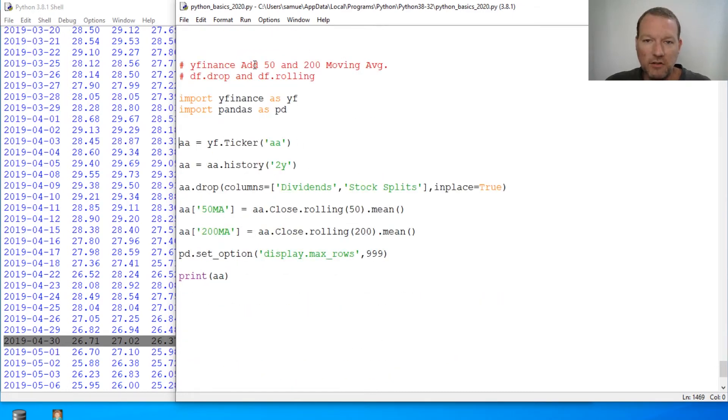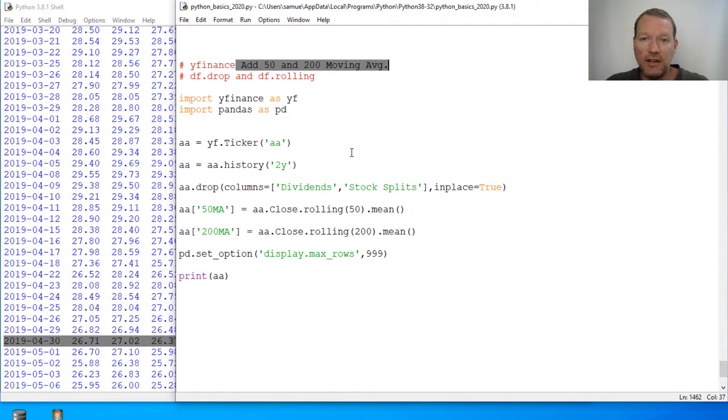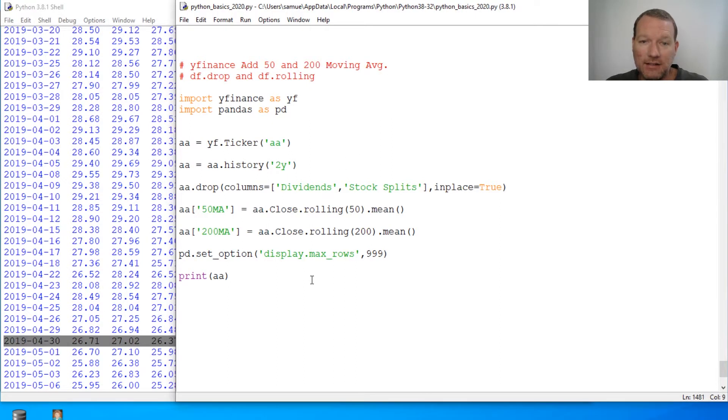This is how you create and add a 50-day moving average and a 200-day moving average to your pandas data frame.